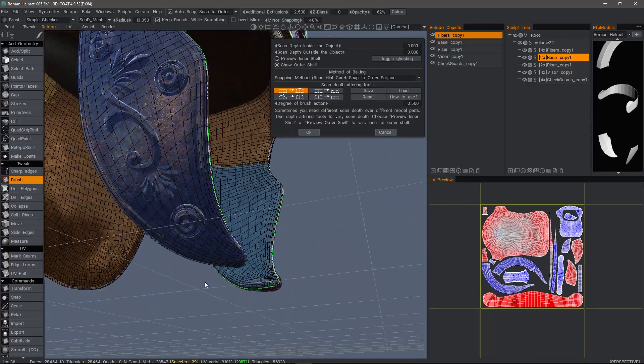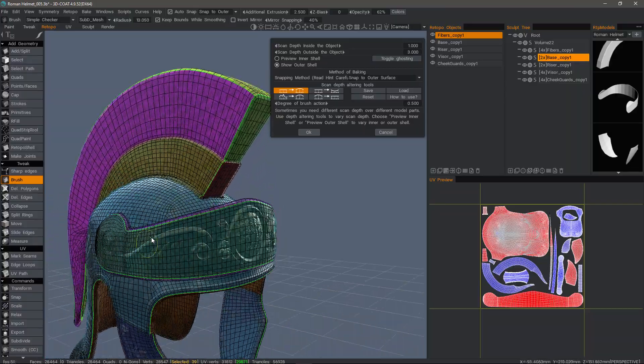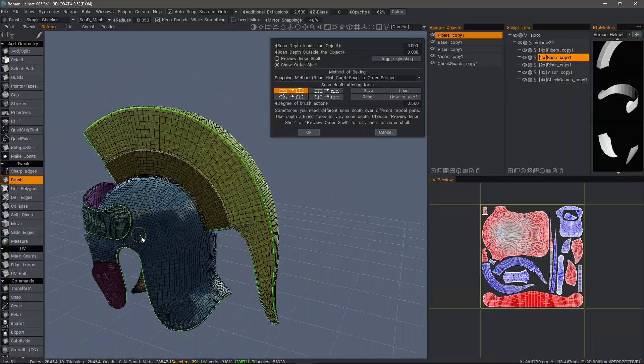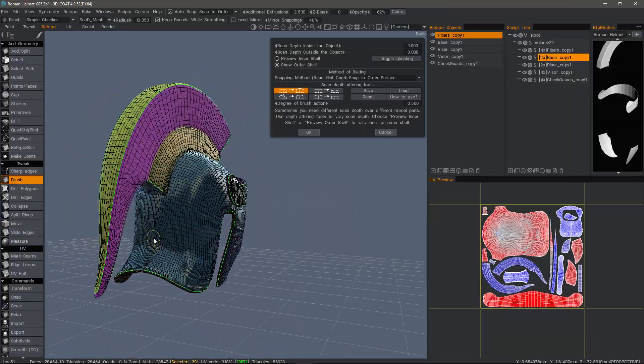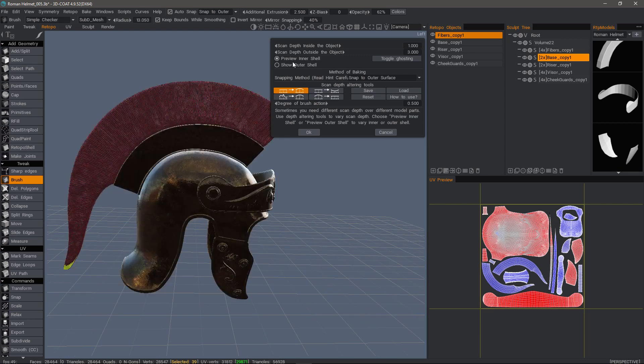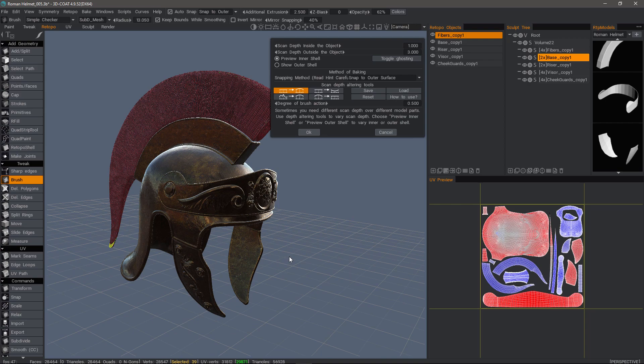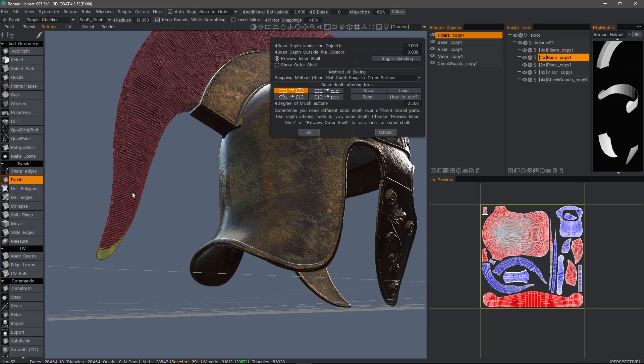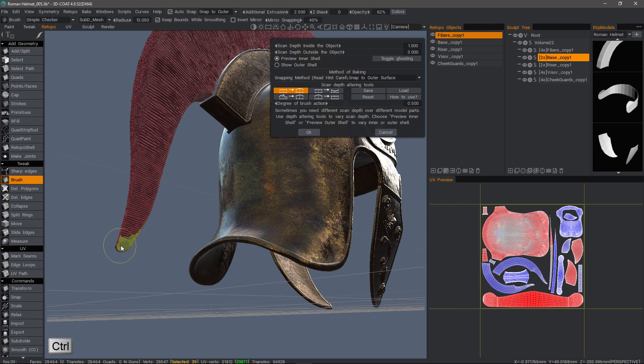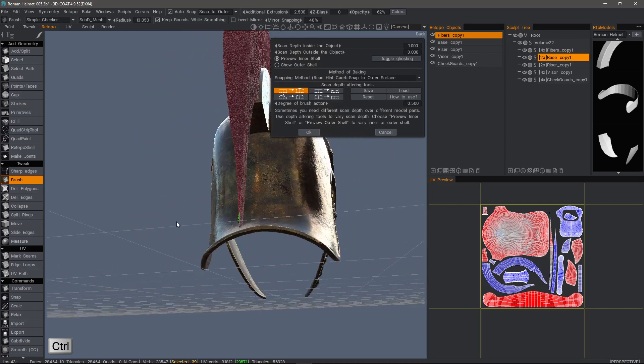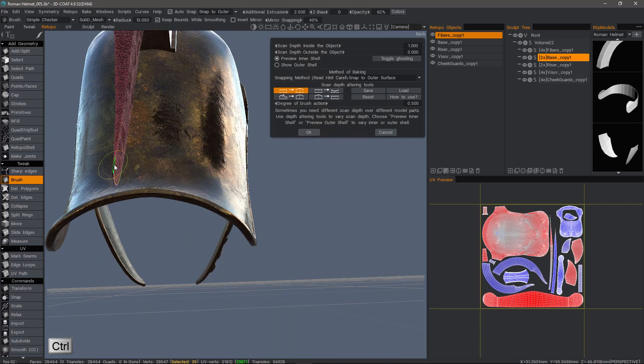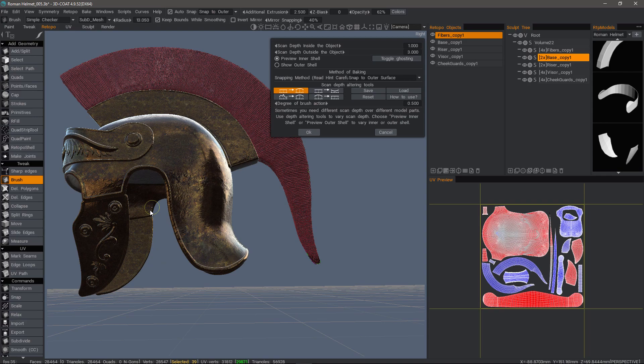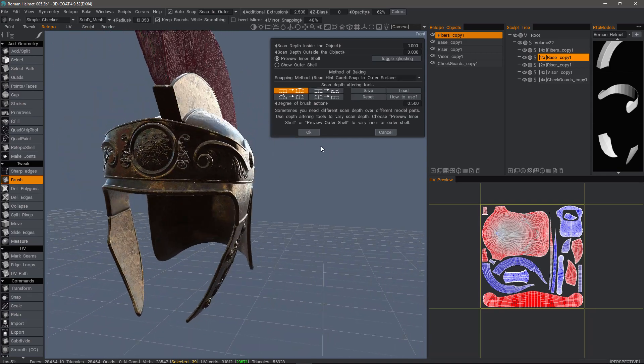And on the inner shell, it would be just the reverse. So I think we're looking good everywhere else. Now let's preview the inner shell. So the inner shell, we actually shouldn't see it. Here, we may want to press that. So let's hold down the control key to go the other direction.